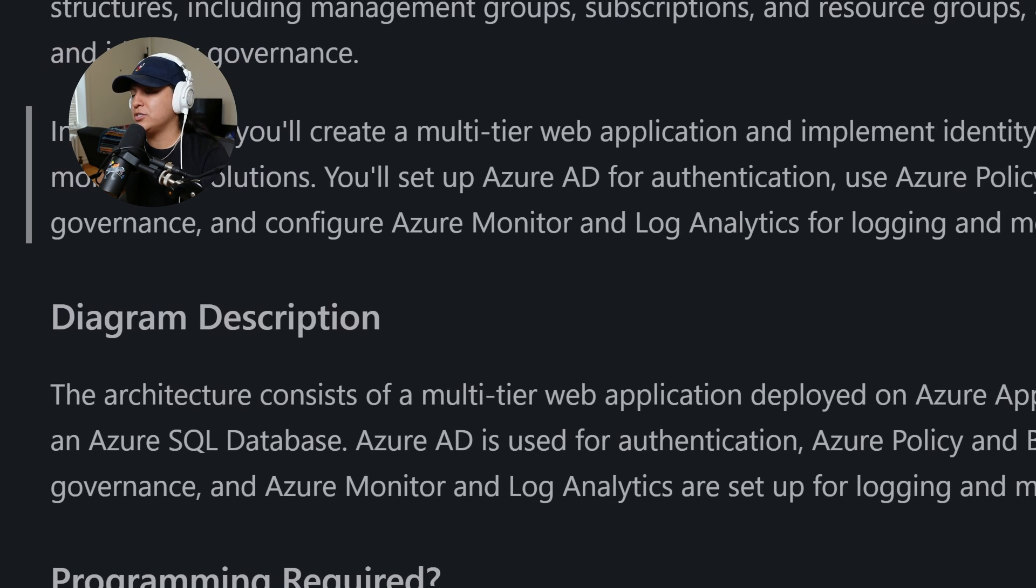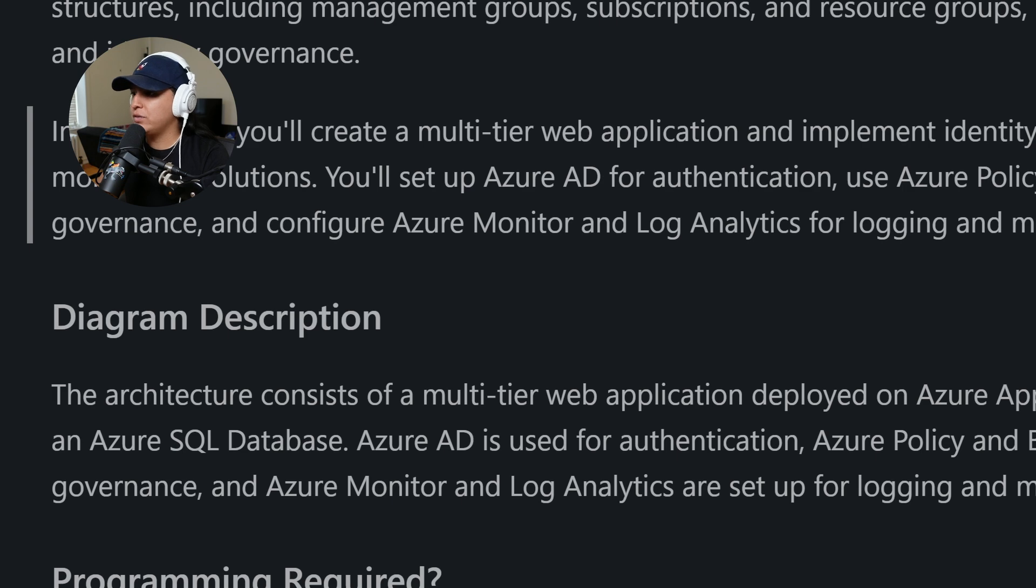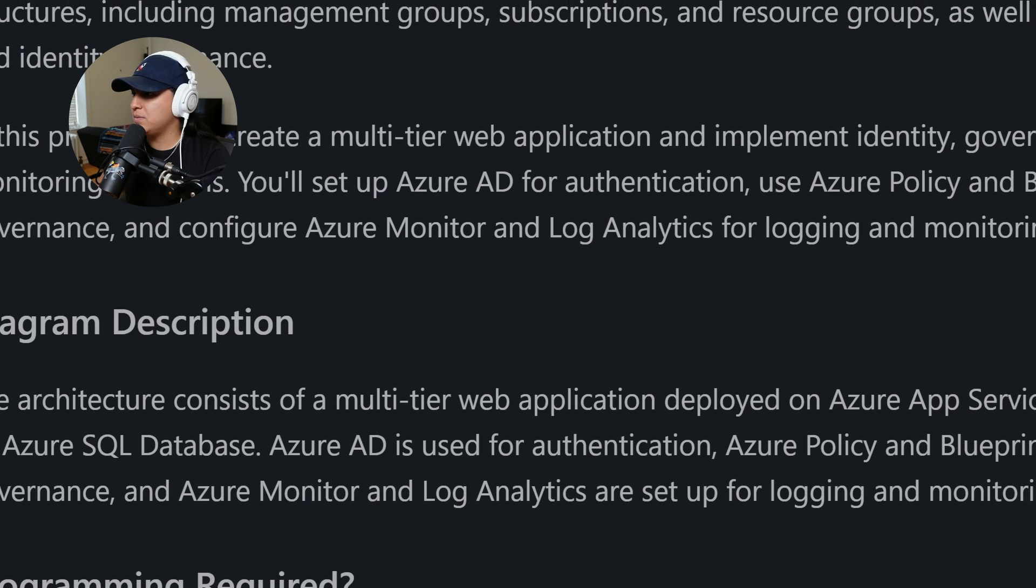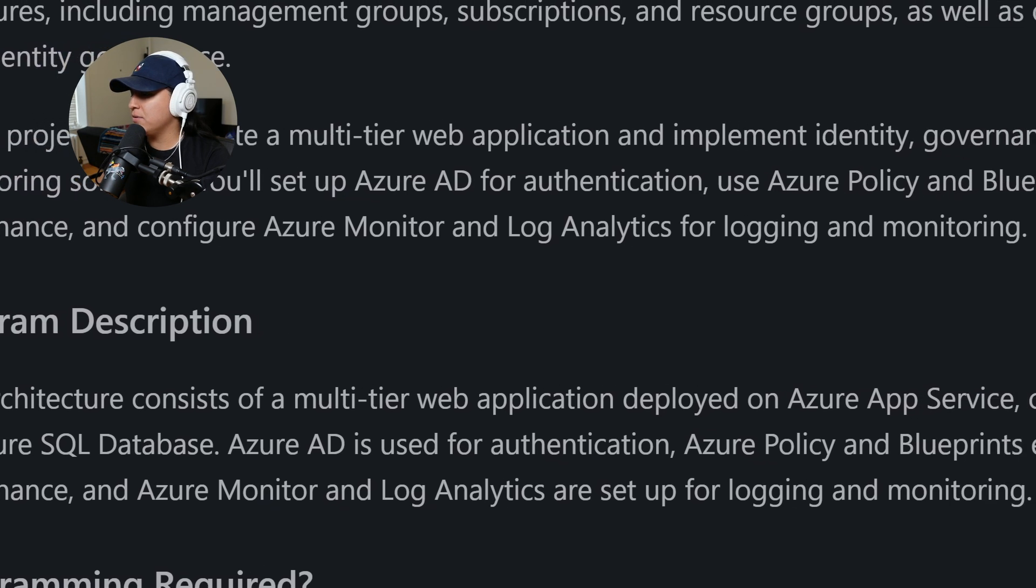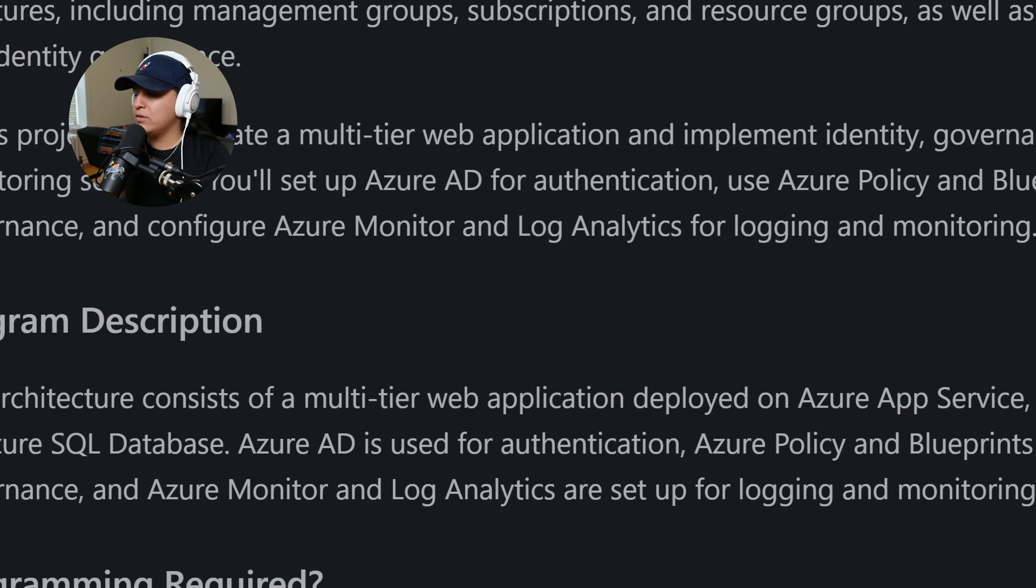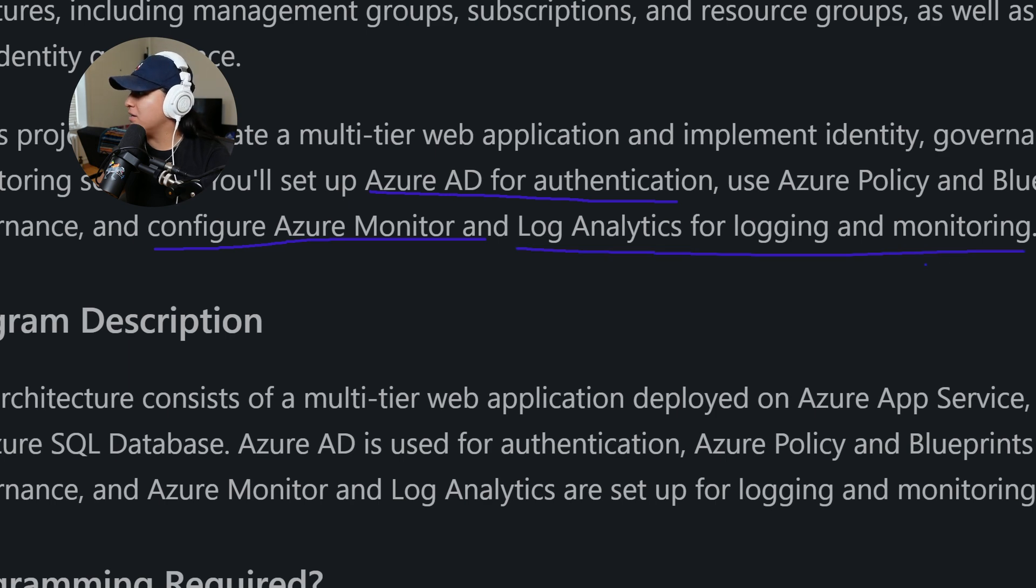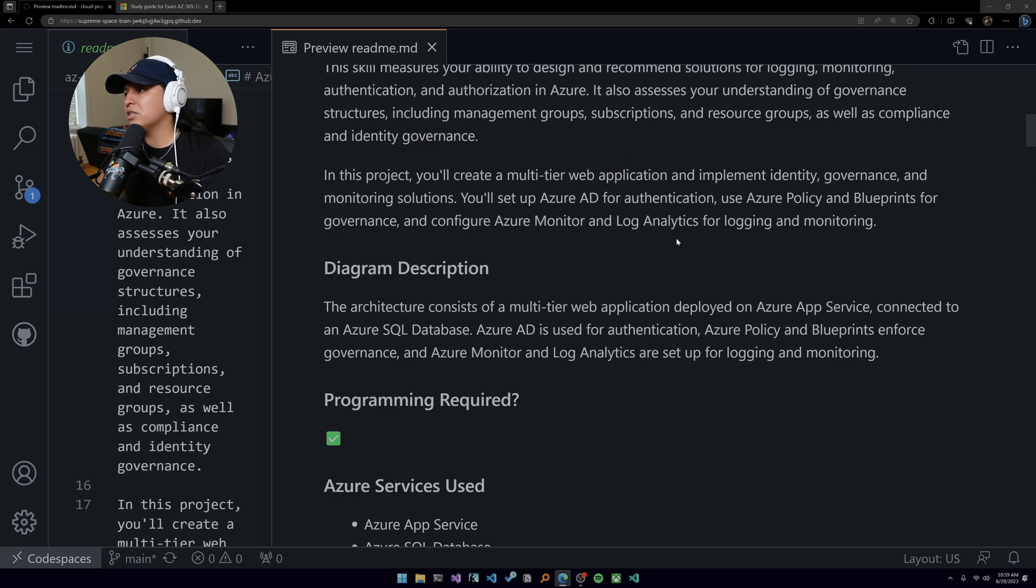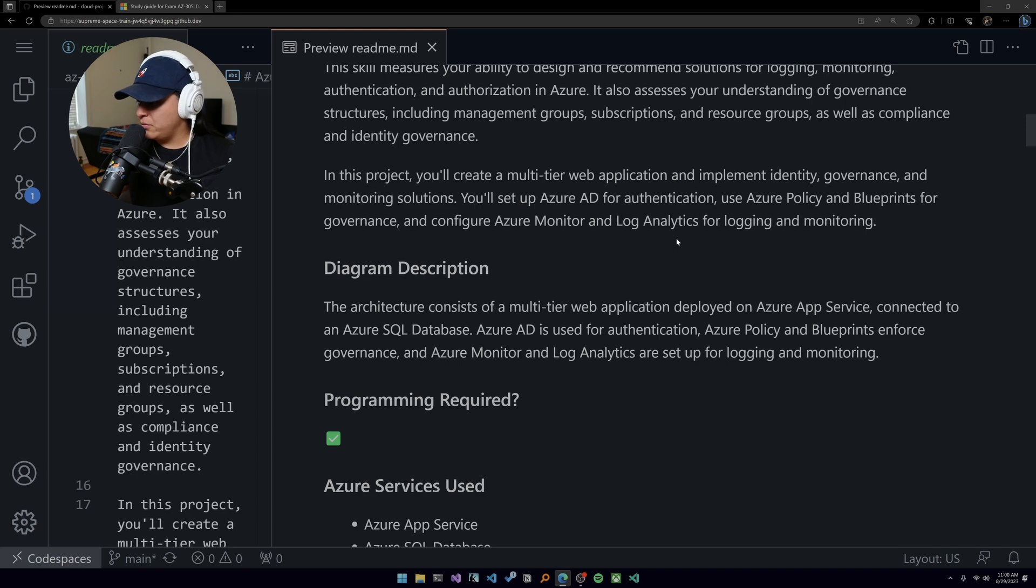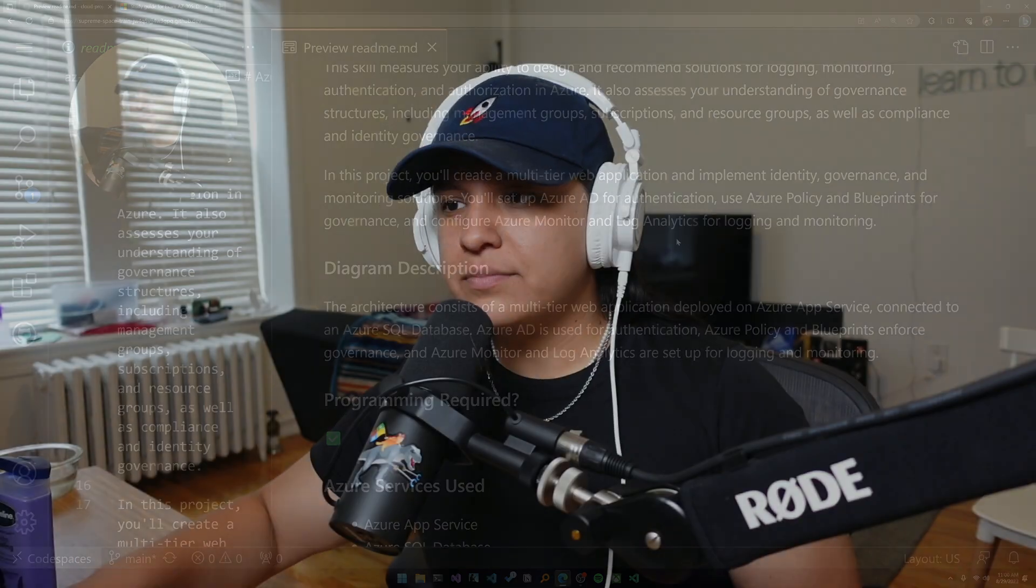You will set up Azure AD for authentication, use Azure Policy and Blueprints - Blueprints is something that we haven't touched in the other projects, so it's something new here for governance - and configure Azure Monitor and Log Analytics for logging and monitoring.